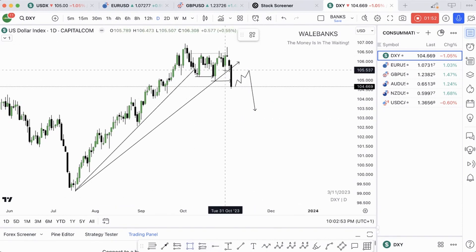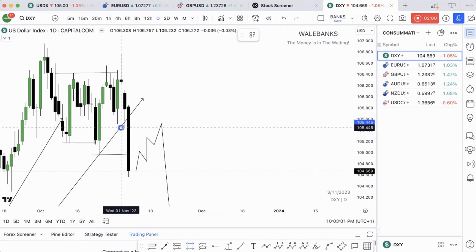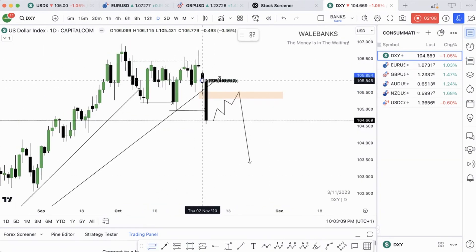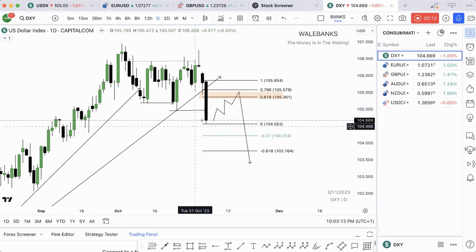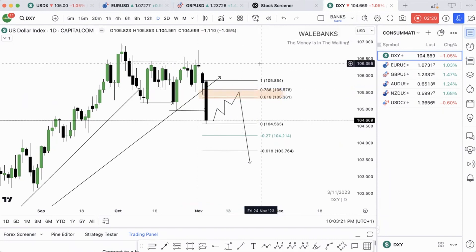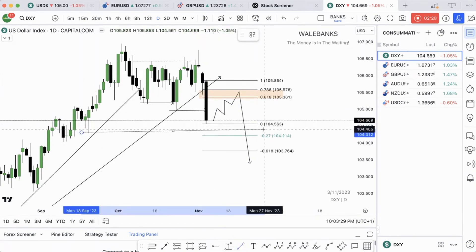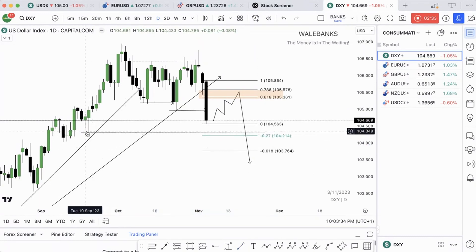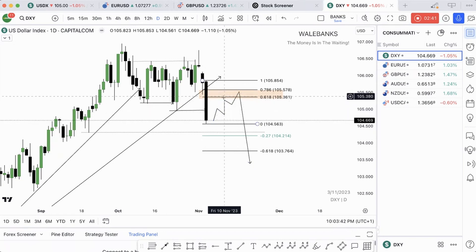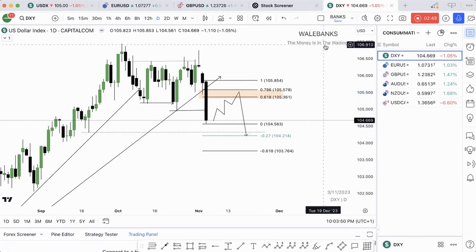Looking at this zone, price broke this daily candle here. Let's mark where price broke out from. We take our Fibonacci from this daily candle high down to the daily candle low, and we can sell at either 0.618 or 0.786 with stop loss above the high. We expect price to take out liquidity at this low, with a retracement Monday to Tuesday, and then a sell into the zone Wednesday or Thursday.